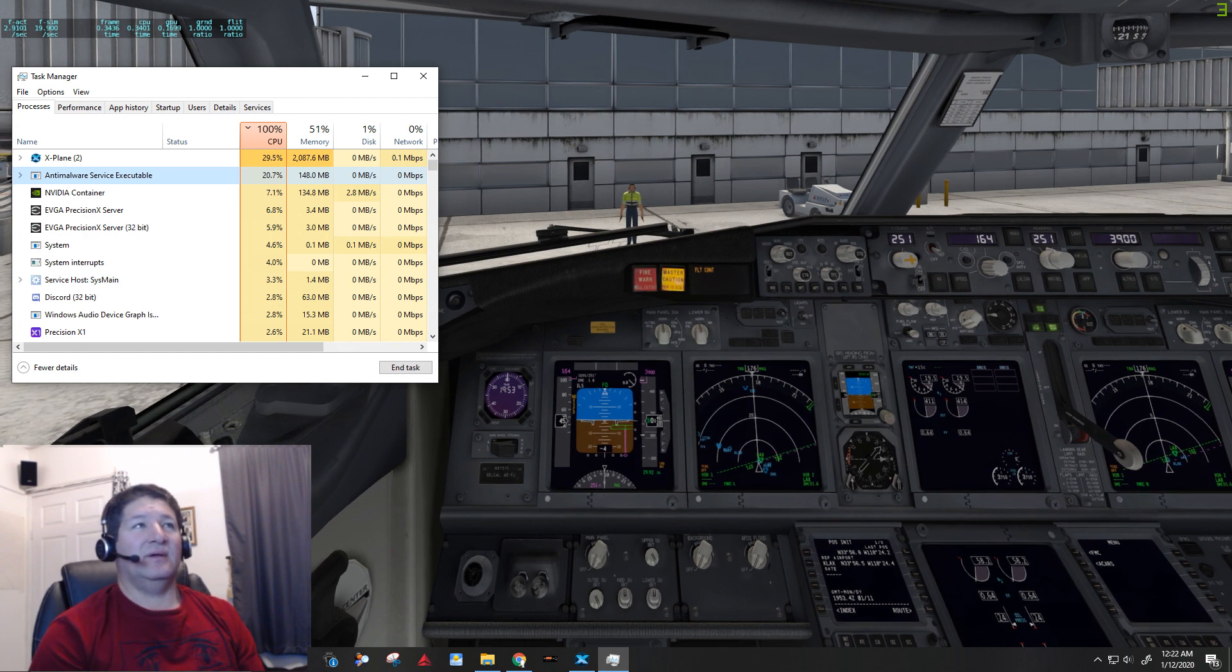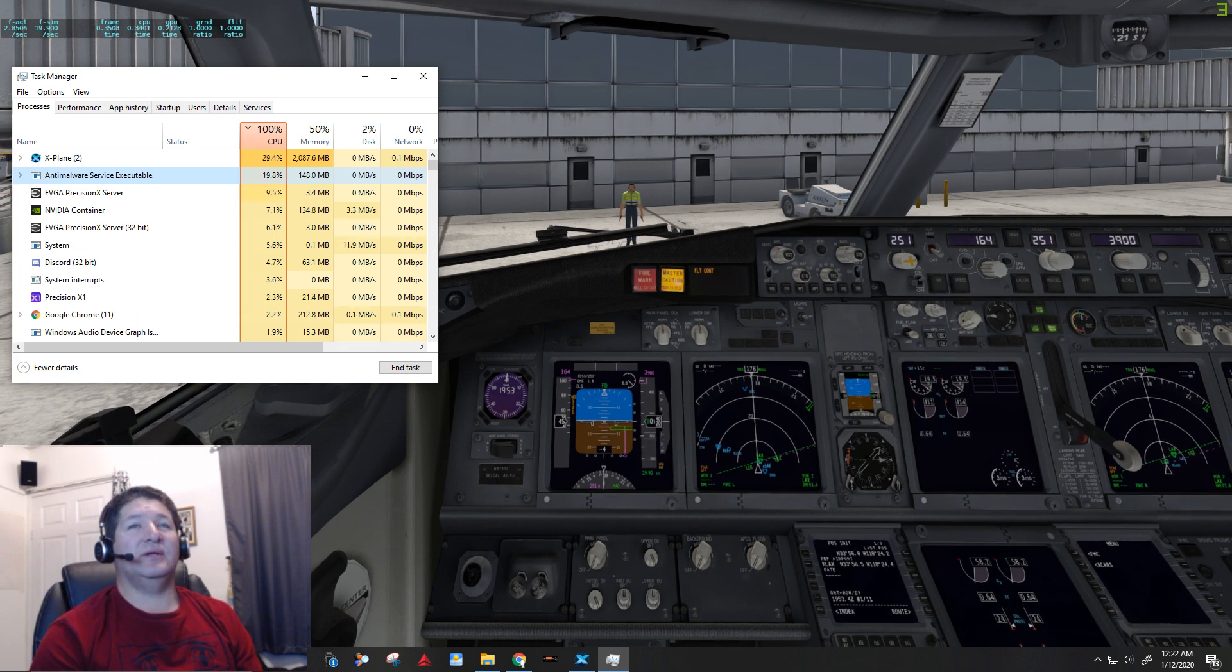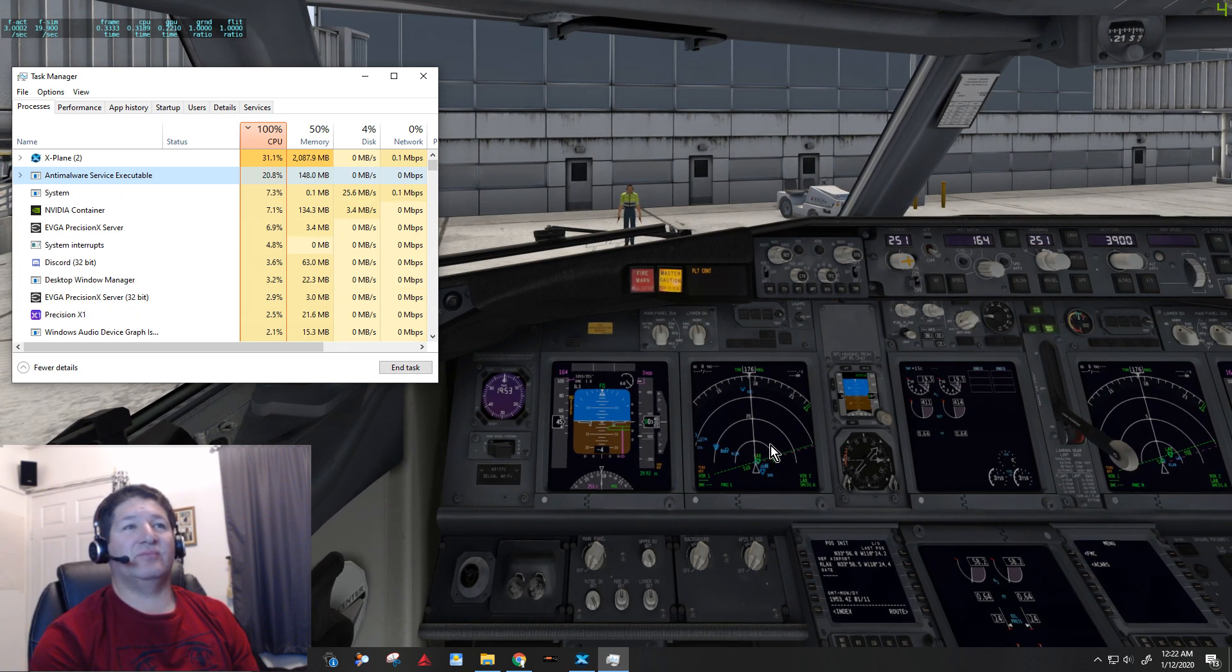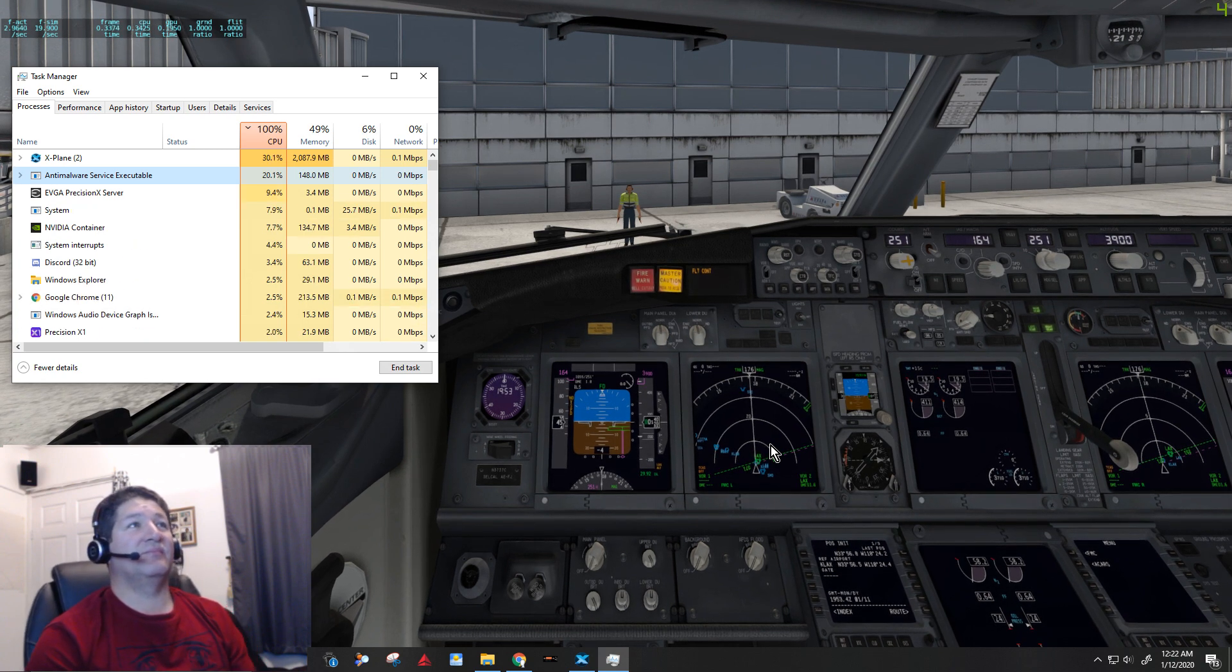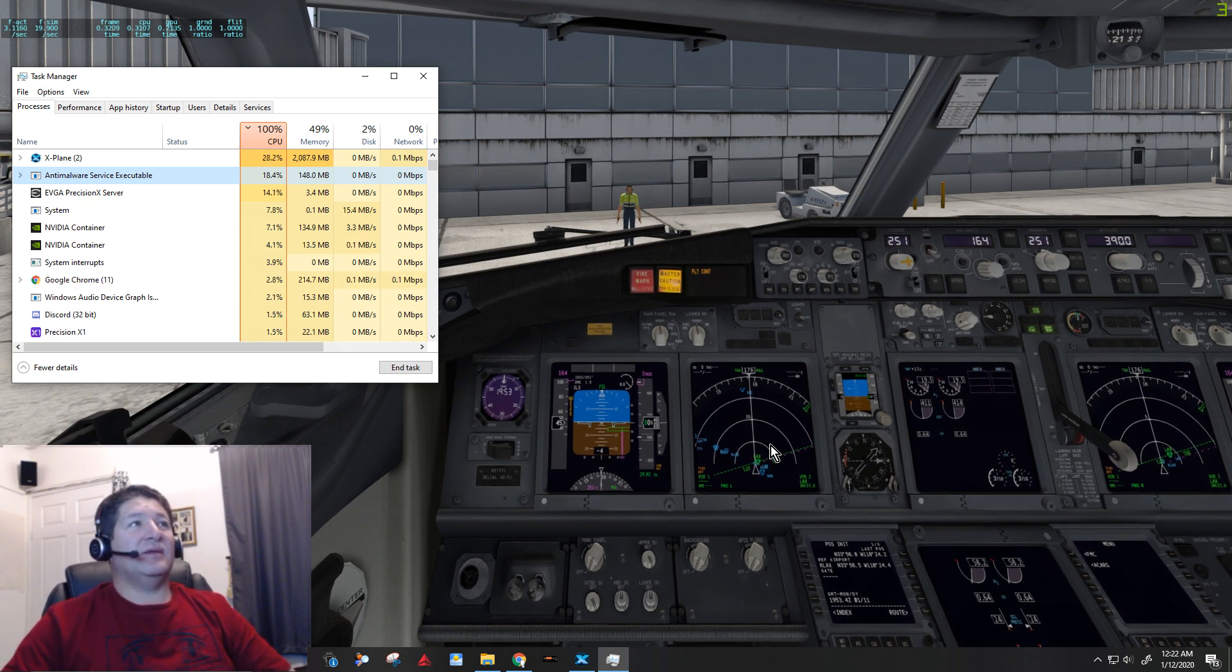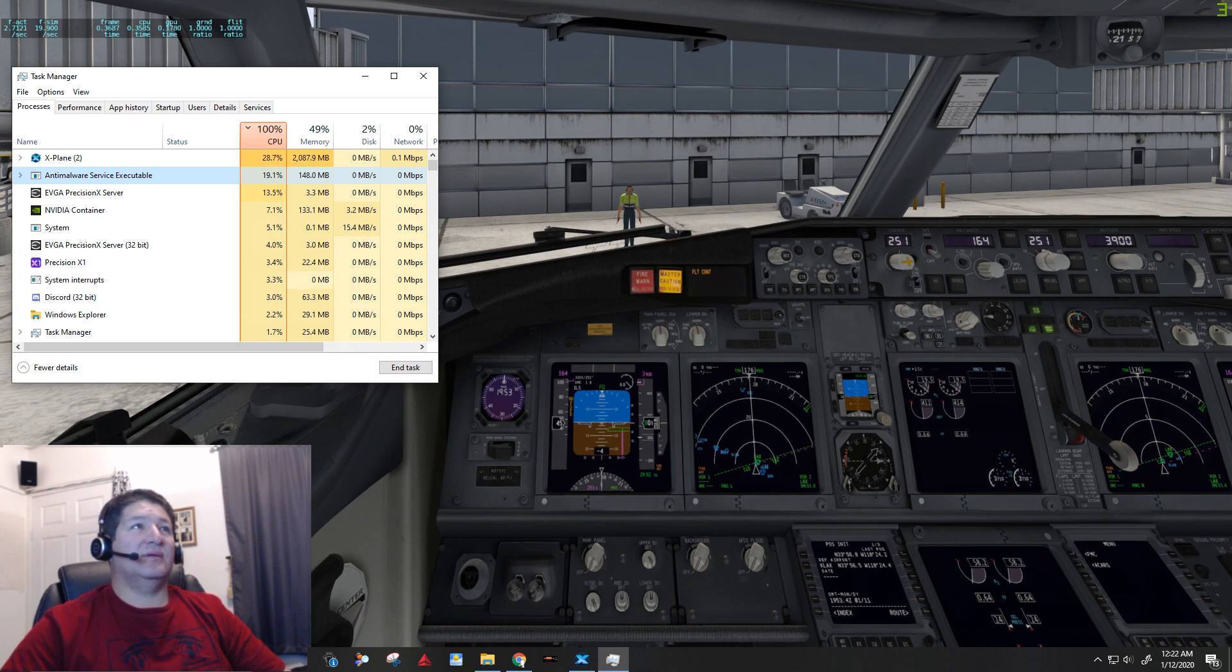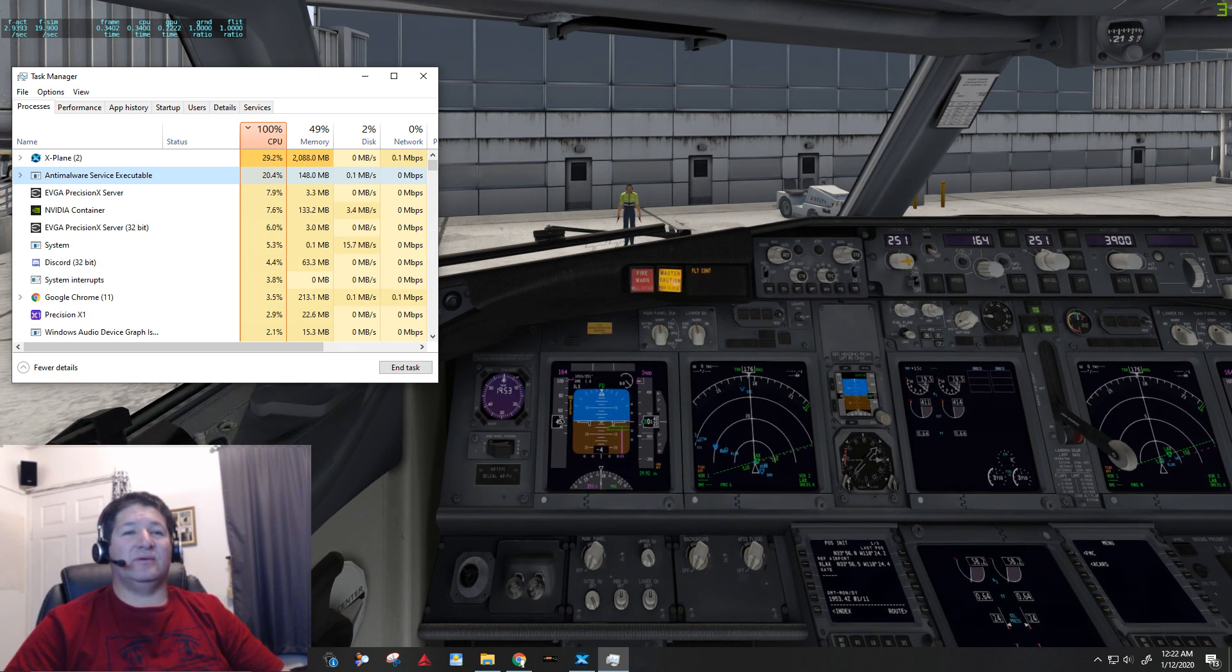Well, three frames per second at five gigahertz with an 8700K and a 1080 Ti, that's pretty pathetic. And it's all because of Windows security. I mean, I know that we need to have these things, it's important to have security and protection and all that, but this is ridiculous actually.